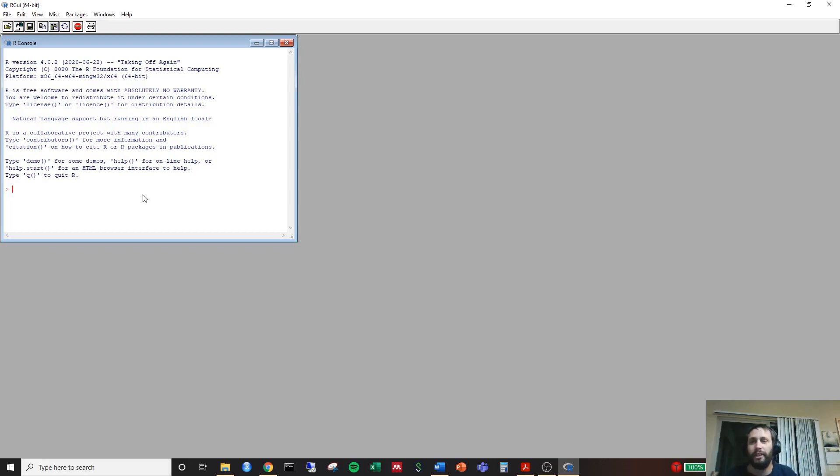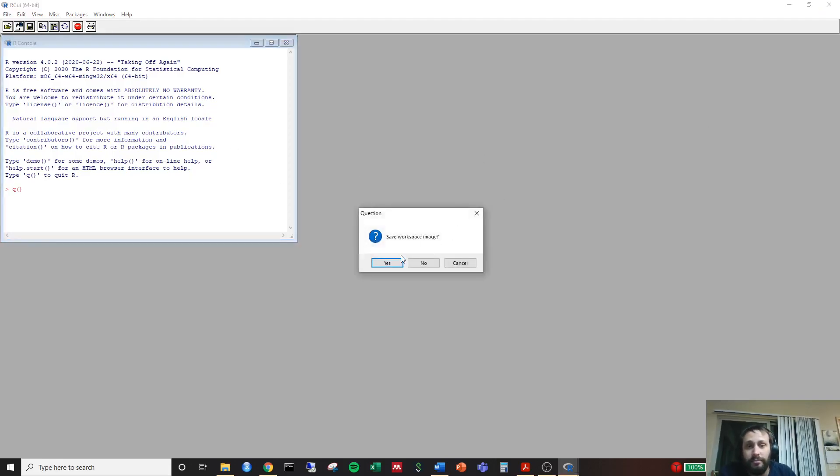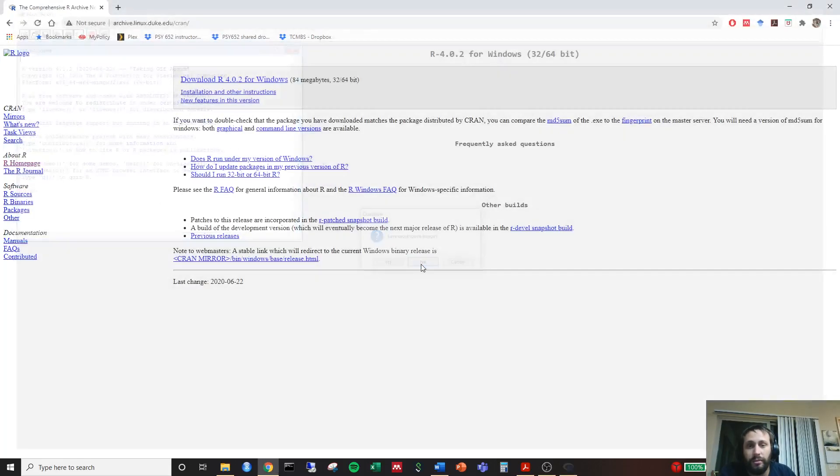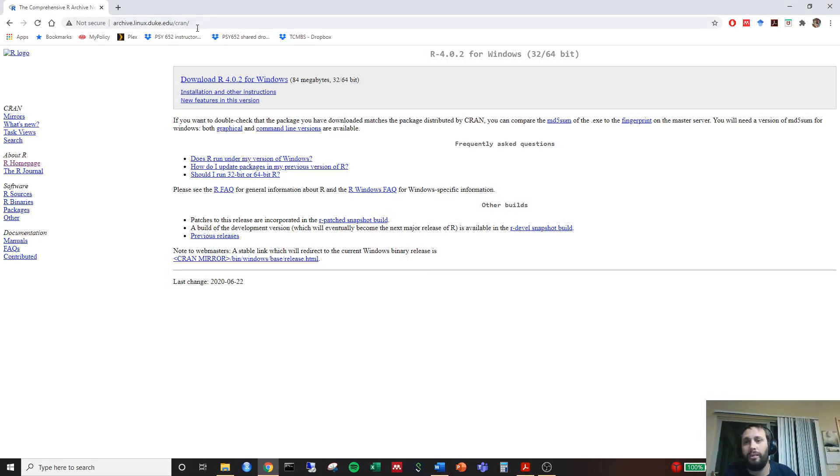But we're going to be using a little wraparound that's going to look a little bit nicer than what this is. So you can go ahead and exit out. I'm not going to save the workplace image. We're done with going through our project.